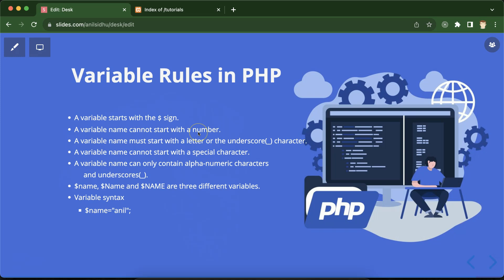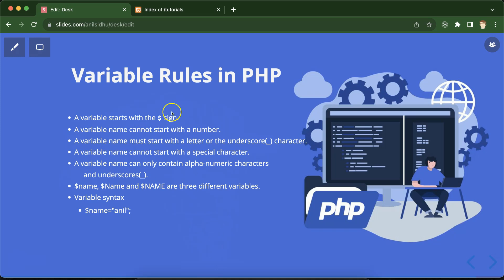After that, a variable name cannot start with a number. It can only start with a letter or underscore. For example, you can create a variable like $a or $_a, but you cannot use $1 or $2 — those are invalid variable names and will give you an error.